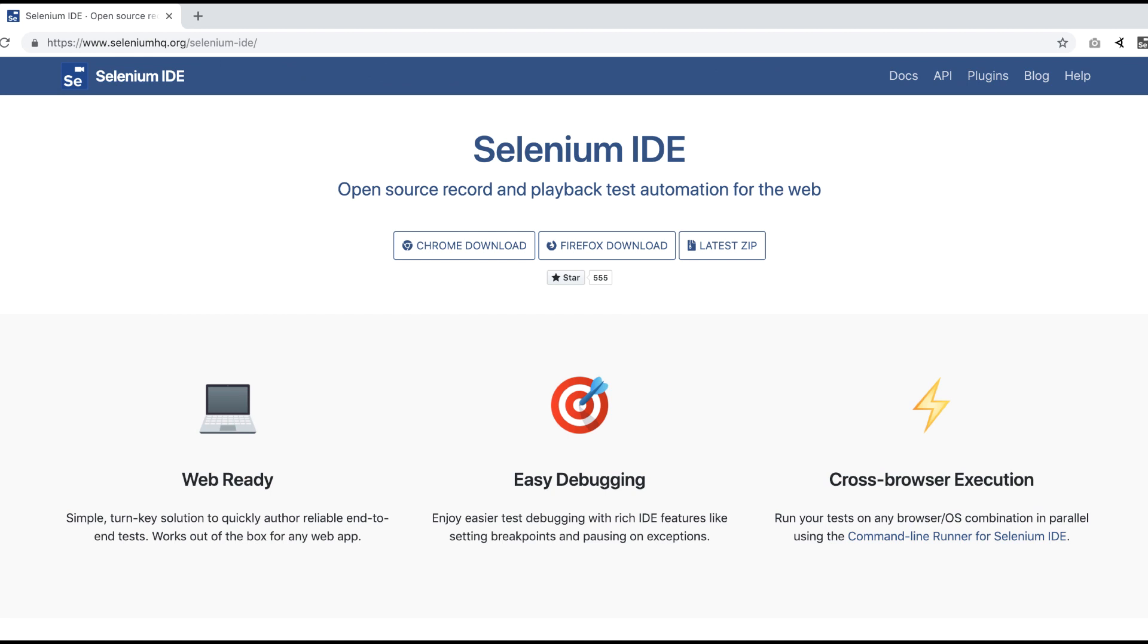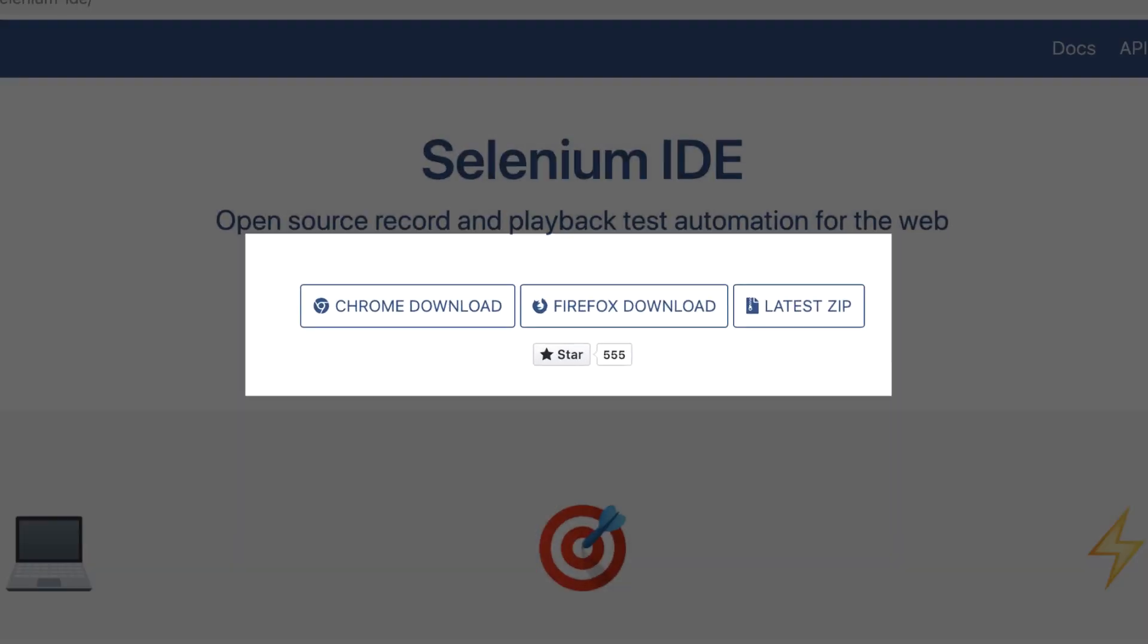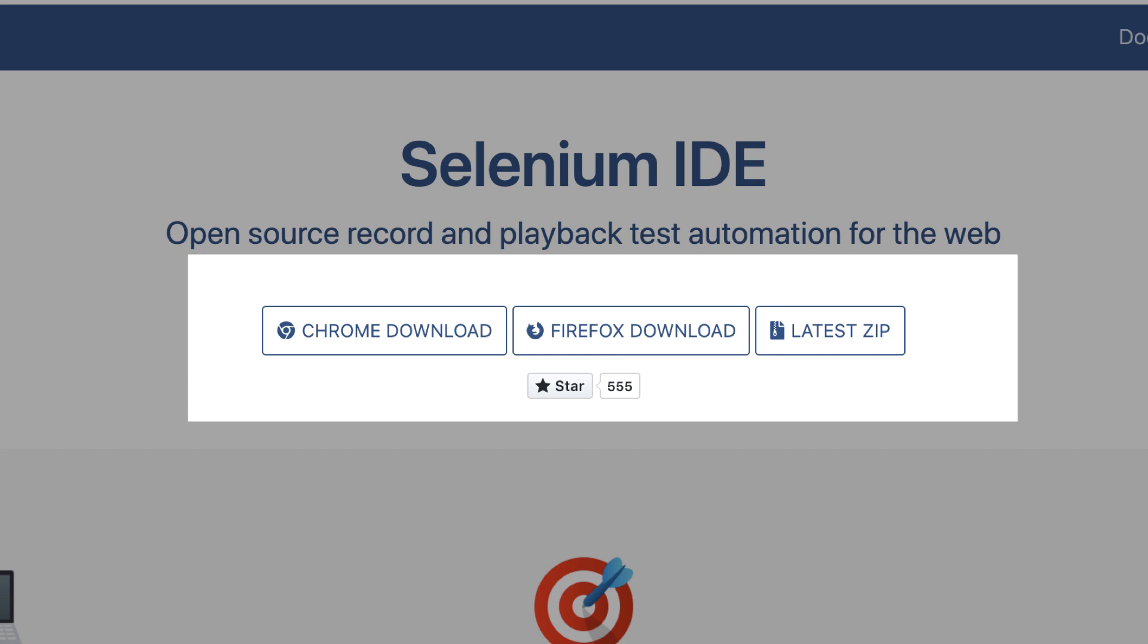Unlike the previous version, this new version works in both Firefox and Chrome. Let me show you how to install it so we can see it in action.